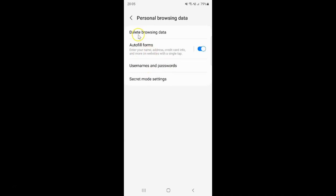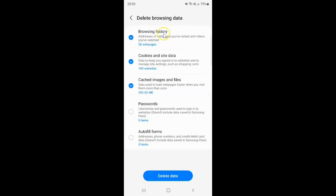Then tap on Delete Browsing Data. I have the Delete Browsing Data screen opened.